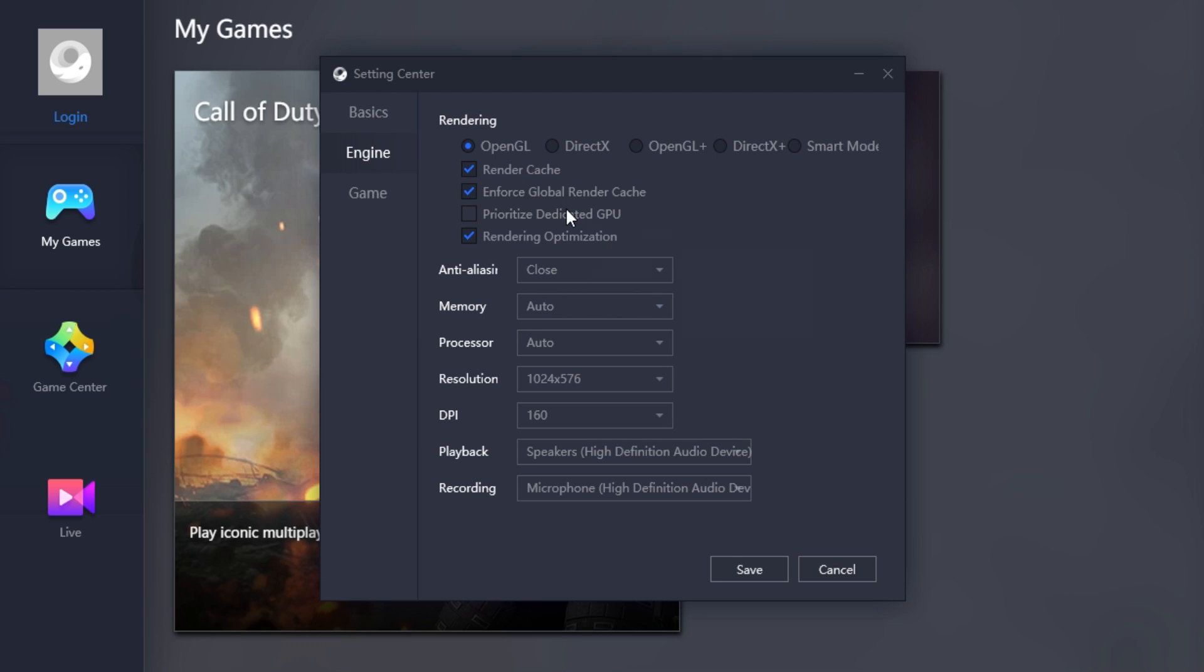So I do recommend you disable this option. And also, if you don't have a dedicated GPU, then you don't want to enable it anyway.